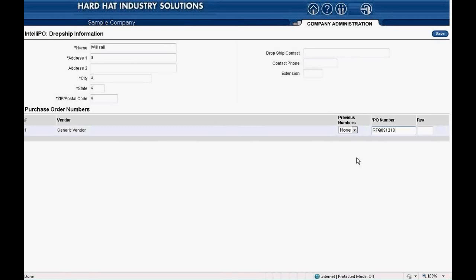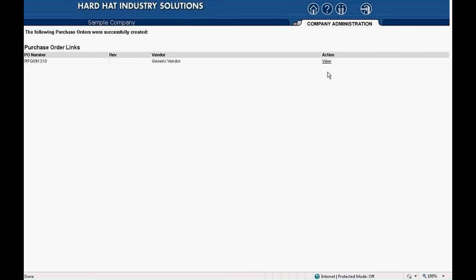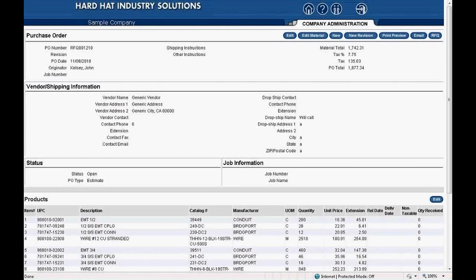Next, click the save button. Red Rhino navigates you to a page that says the following purchase order was successfully created. Today's session focuses on updating prices, so I'll cover the creation and use of purchase orders in another session. I will now finish creating the PO. We click on the underlined view link. Red Rhino navigates to the purchase order. We click the RFQ button at the far right.